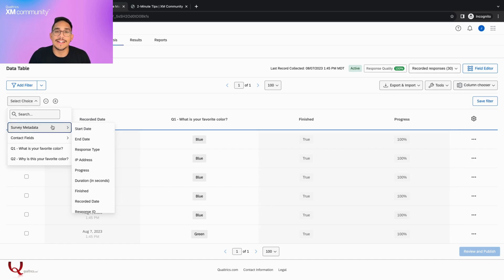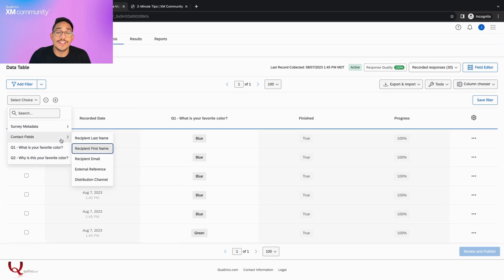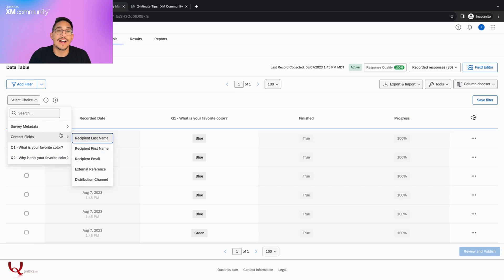The fields include survey metadata, contact data, and all the questions in the survey. Unfortunately, because these are test generated responses, we do not have any contact information.